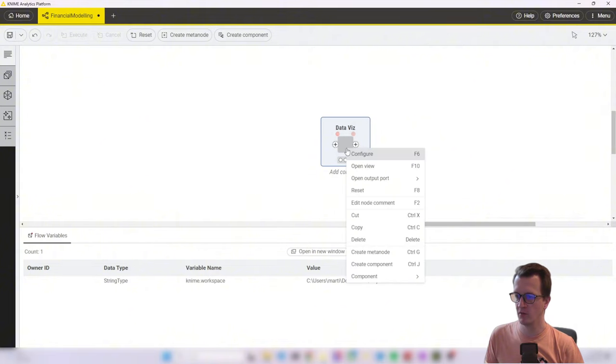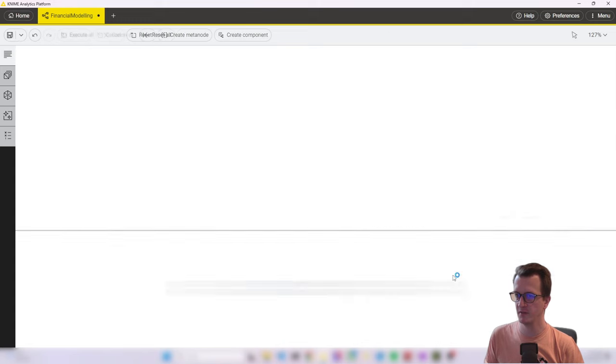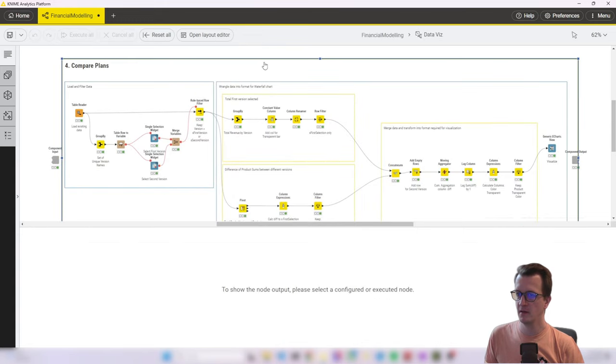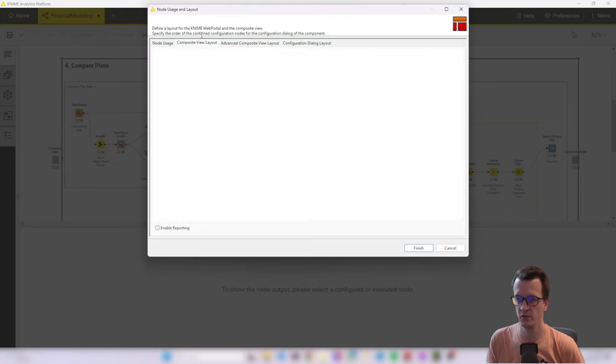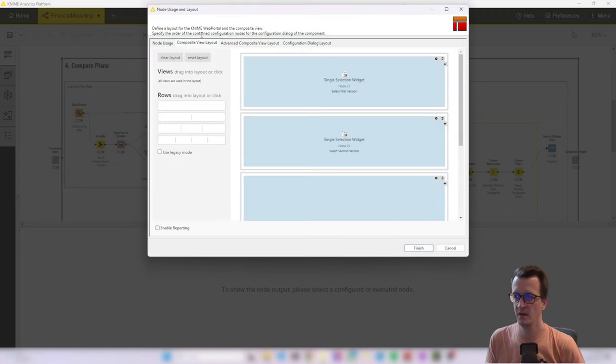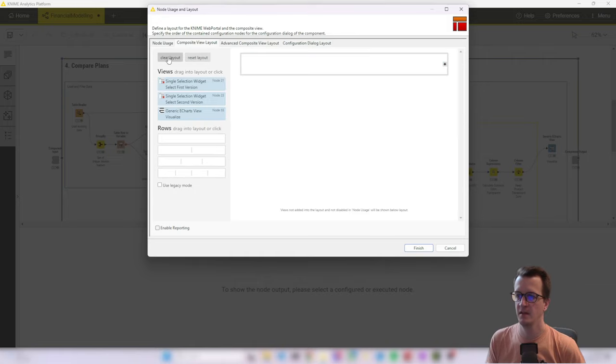We right click on our component, go to component and open it. And now we have the layout editor option. And after clicking on that, it takes a moment to load the layout editor view. And to start with, I clear my layout.